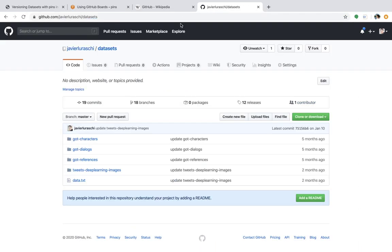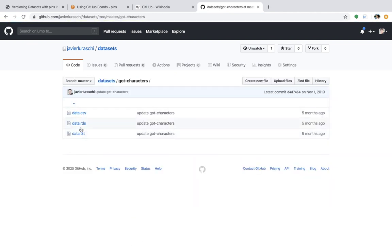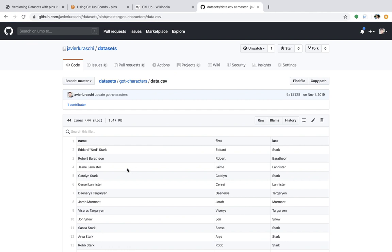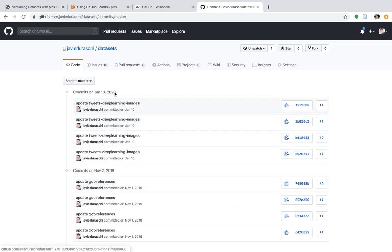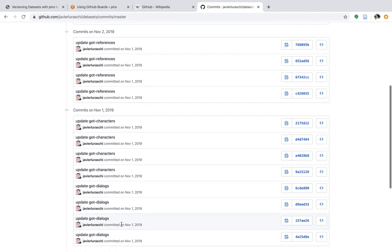Whenever you use pins with a dataset — in this case I have the Game of Thrones characters dataset — whenever you use pins, you will get support for versioning. However, this doesn't mean that the versions are available on pins. This is changing with version 0.4. So in this case, we only have one version for this dataset, but we can probably find a couple of other datasets that have more versions. So what is changing in pins?